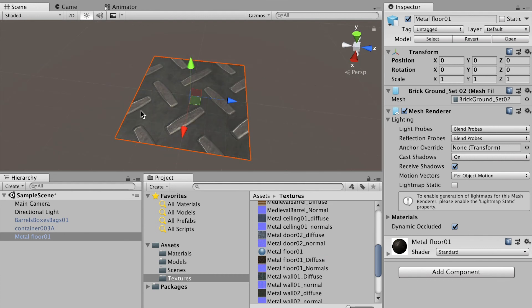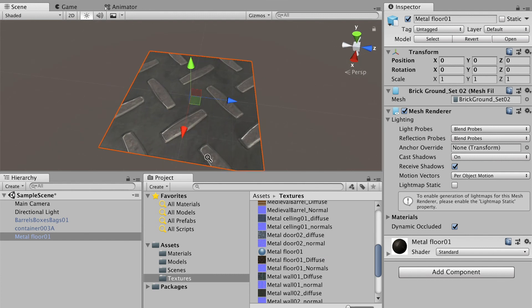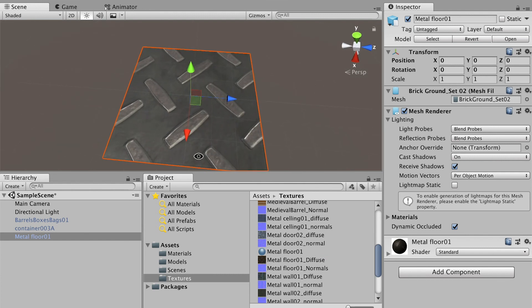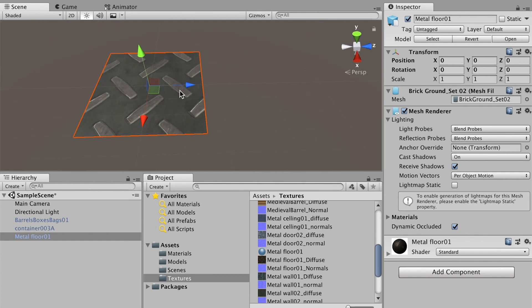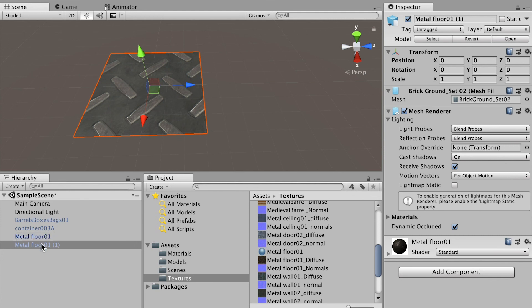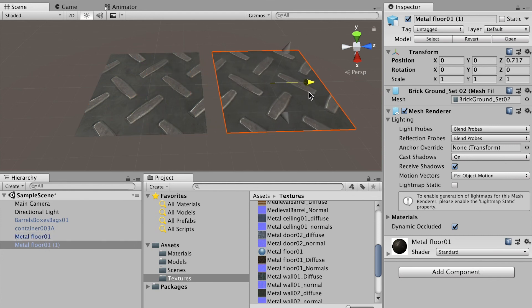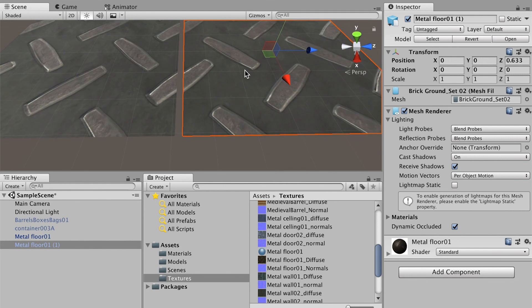Here we get one tile of the metal floor. What we'll do is duplicate this tile and align them together. To duplicate the object, just hit Command and D key. Now you can see we made a duplication and we can move it to the side.